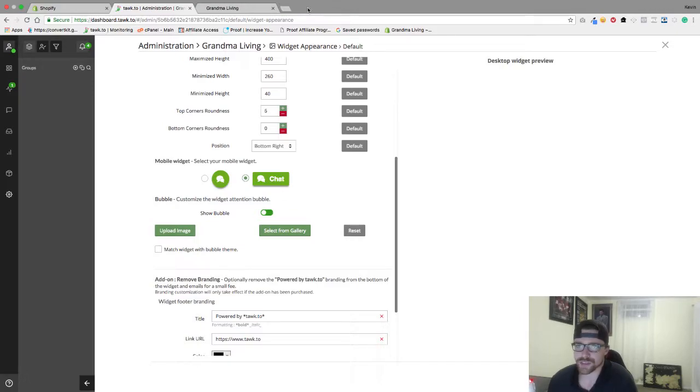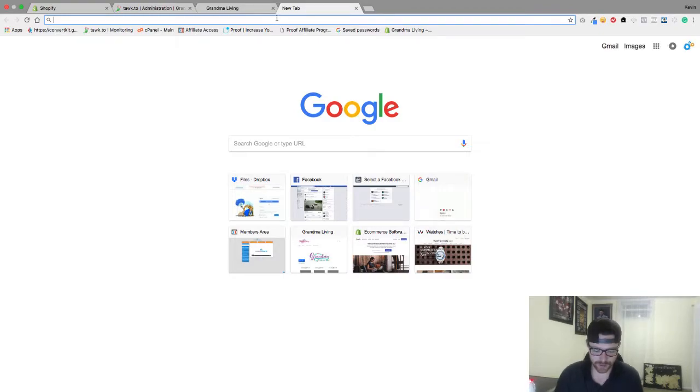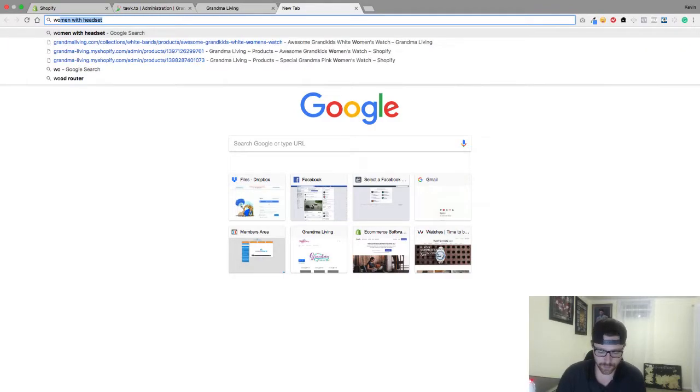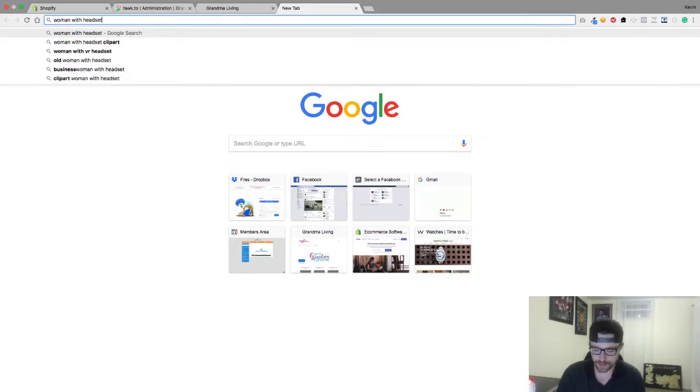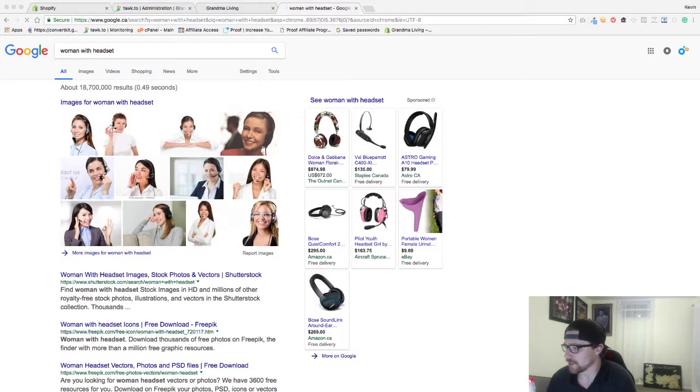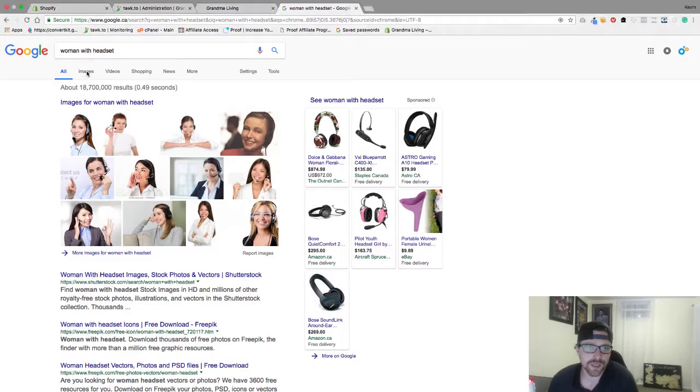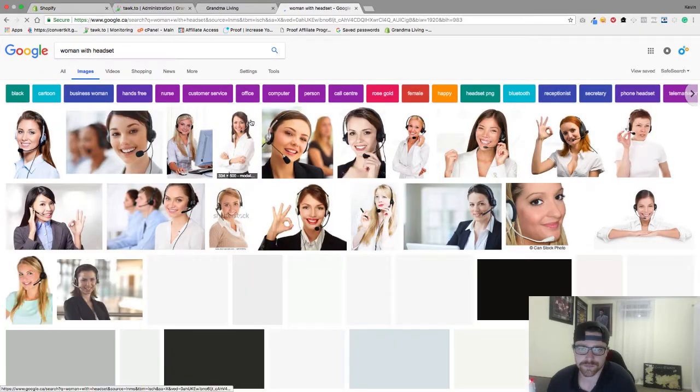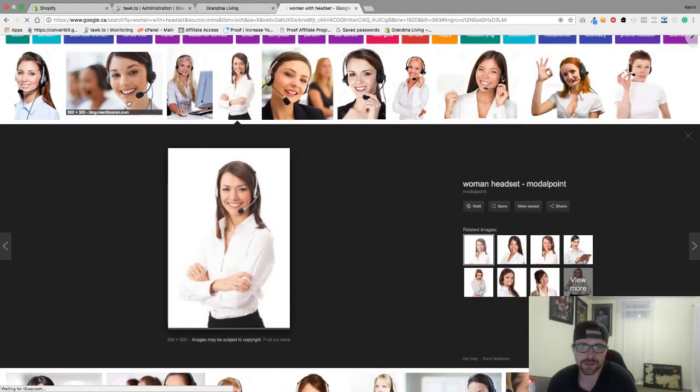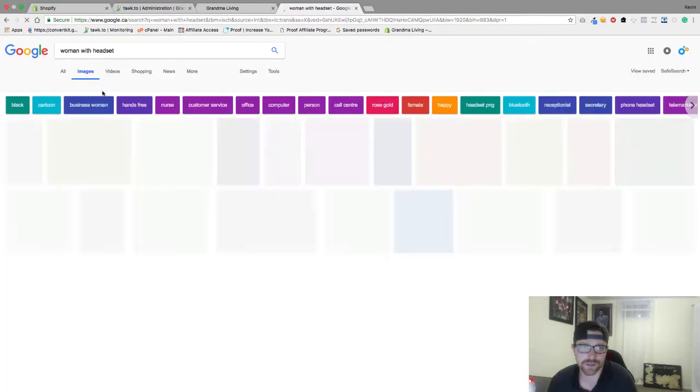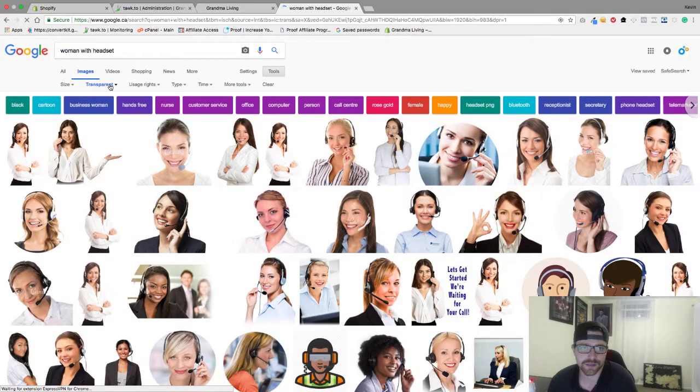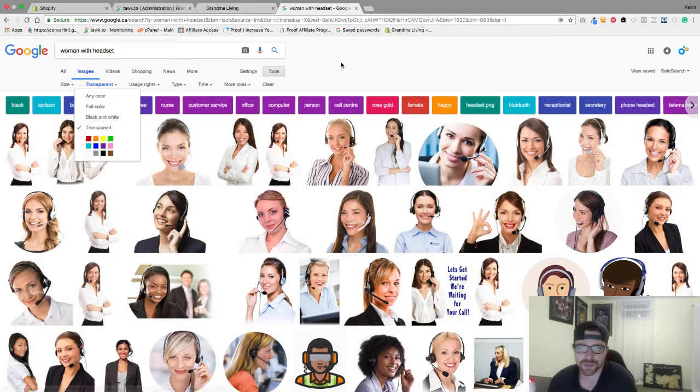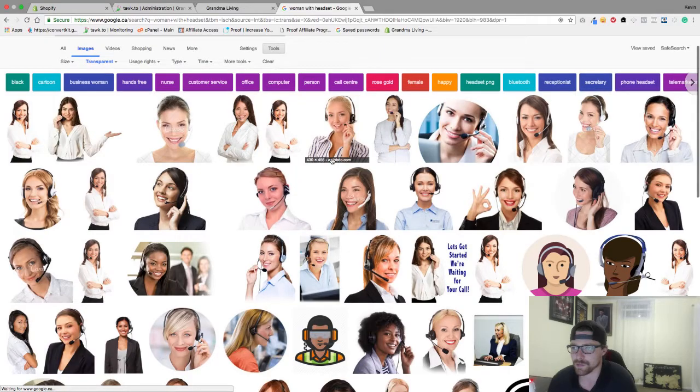What I want to do is actually go to Google because I need an image. So I'm gonna do woman with headset. I'm just gonna go to images and I'm gonna go to tools and then transparent under color. So I just want tools right here, transparent.